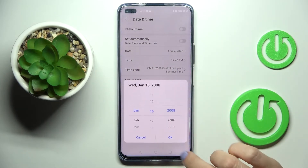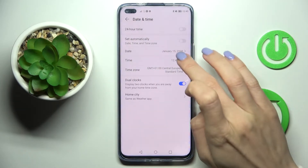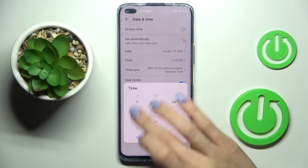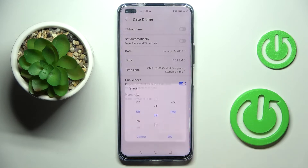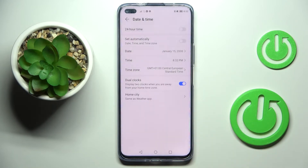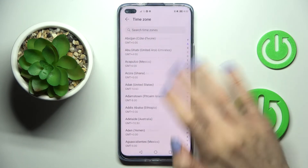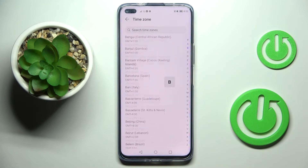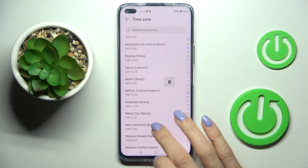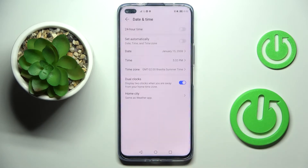Now you can set the date and time manually by yourself. You can also manage the time zone — just click on Time Zone and pick the one that you would like to apply. The list is pretty long, so you will definitely find something suitable. That is how you can manage date and time on your device.